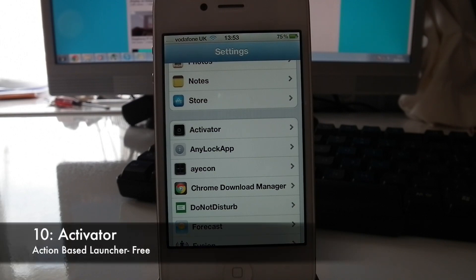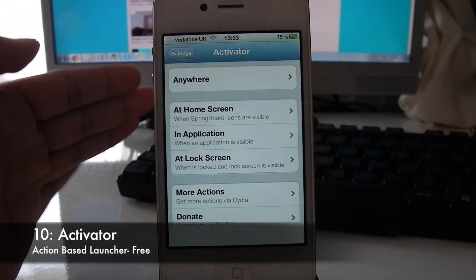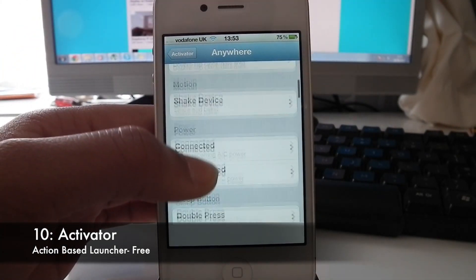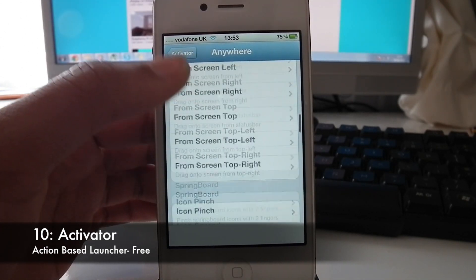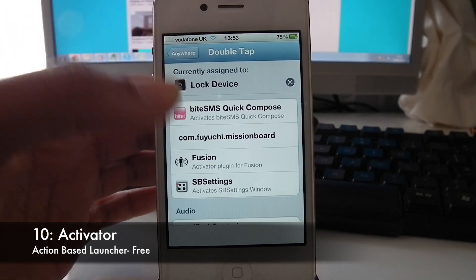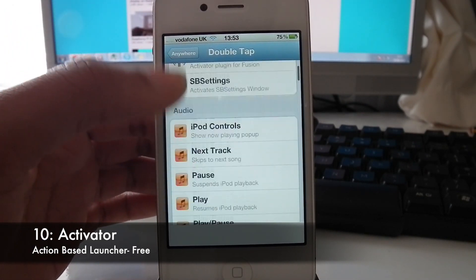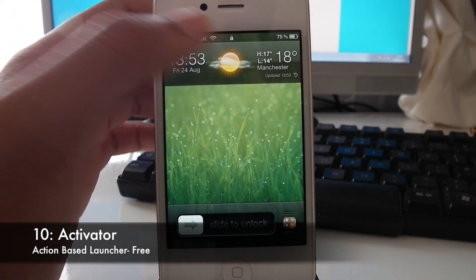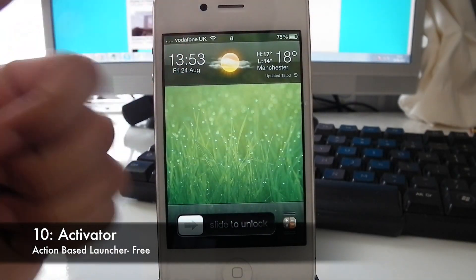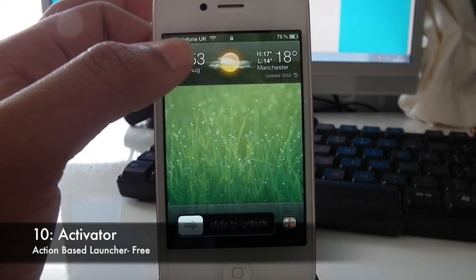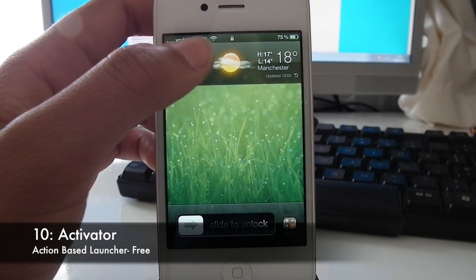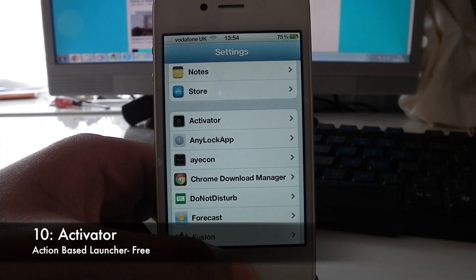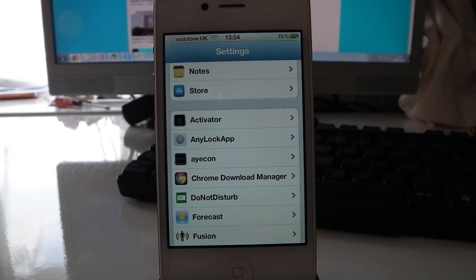At number 10 we have Activator. What this does is activate things from anywhere. So say I want to double tap my status bar — I can set it to lock my device. When I double tap my status bar, my phone locks. I've also set it so when I double tap my clock it will unlock my phone. So that's Activator, it's free from Cydia.